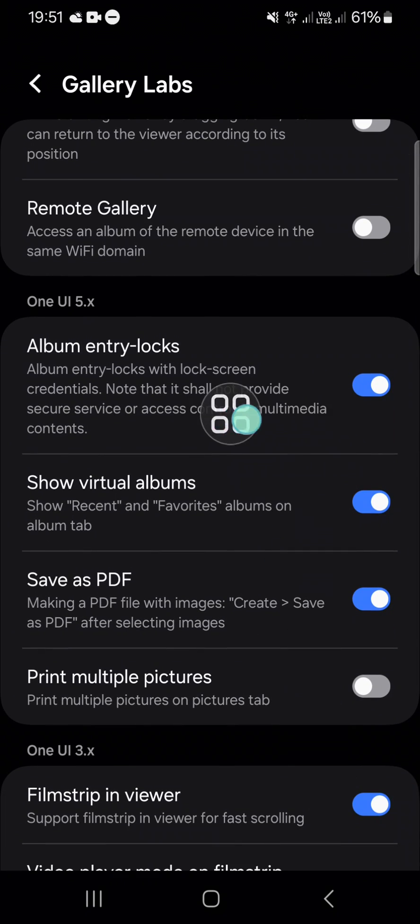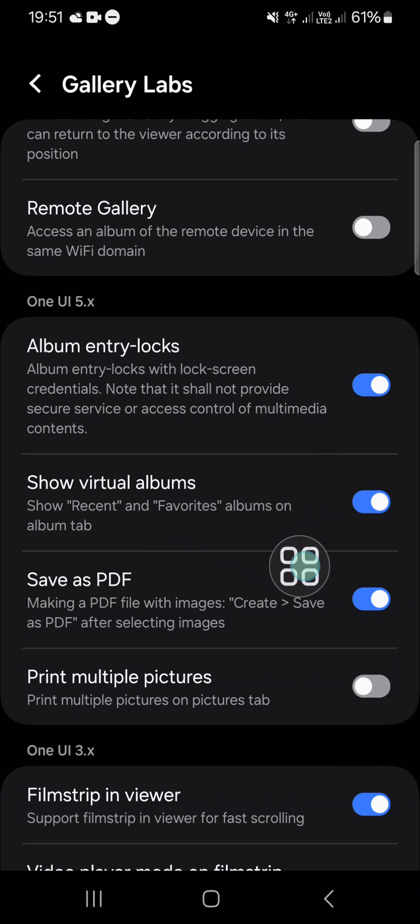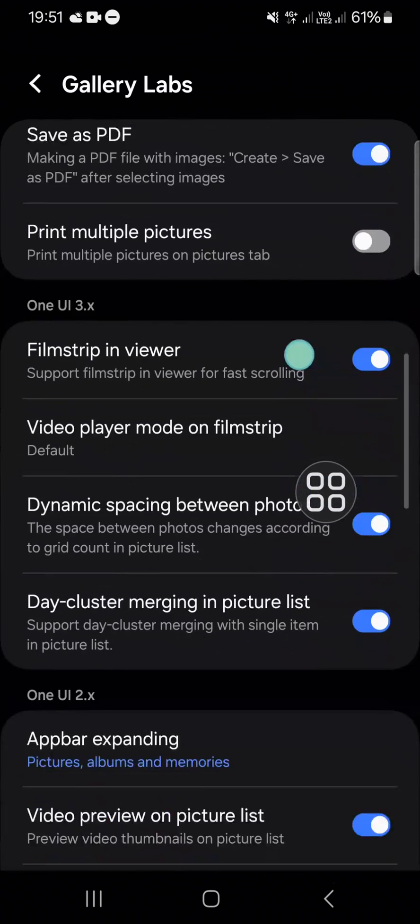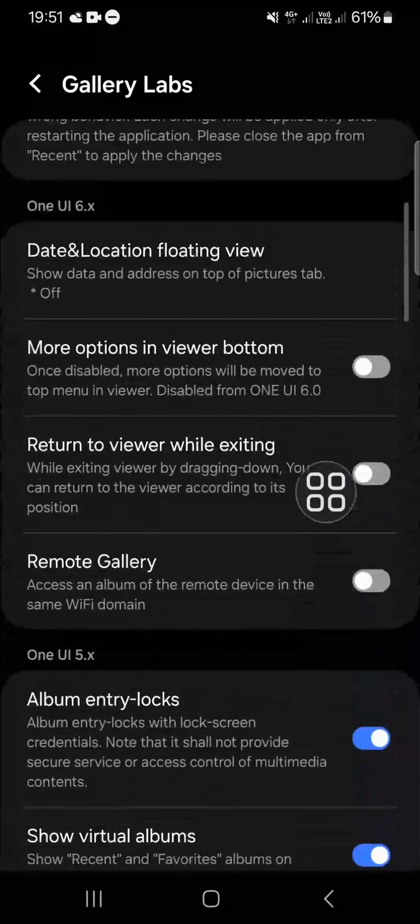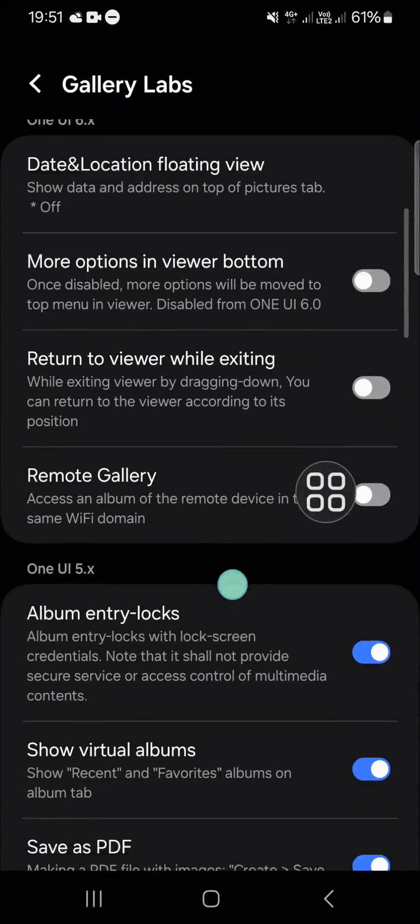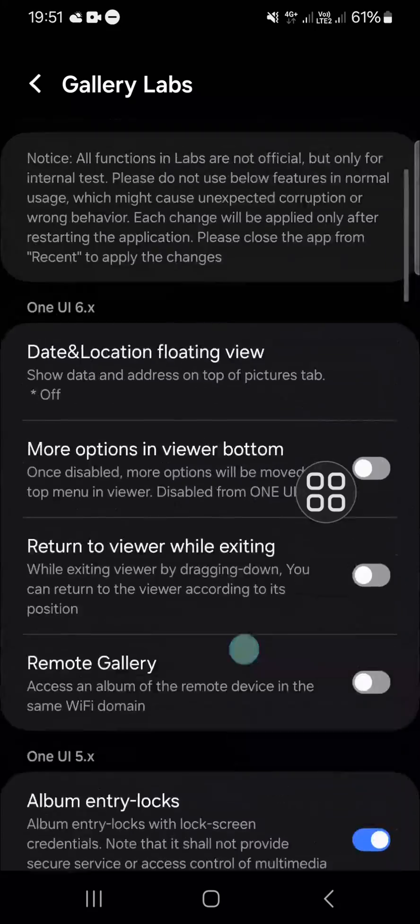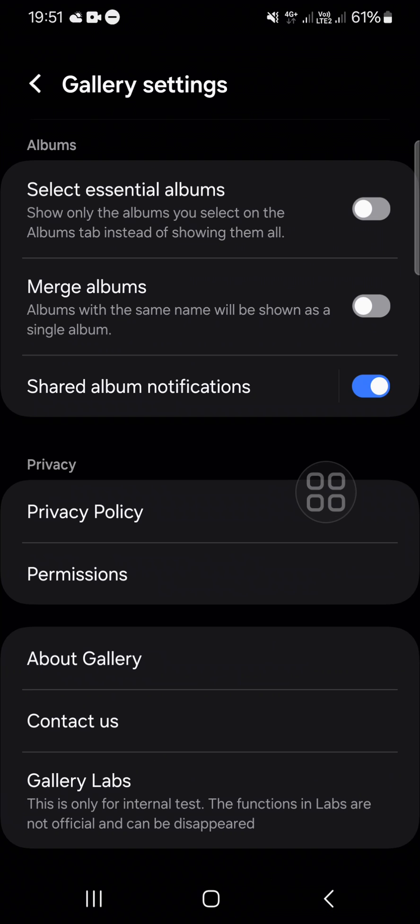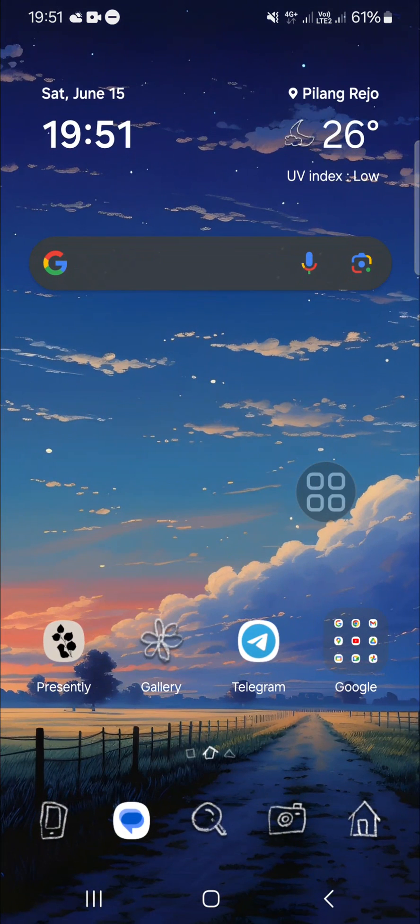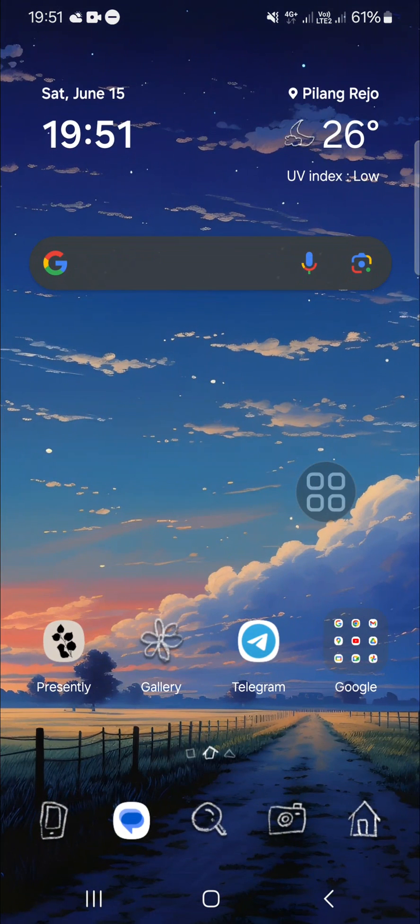Here you can lock your album, you can show virtual album, and you can also save as PDF. You can just choose it as you want, as you need.